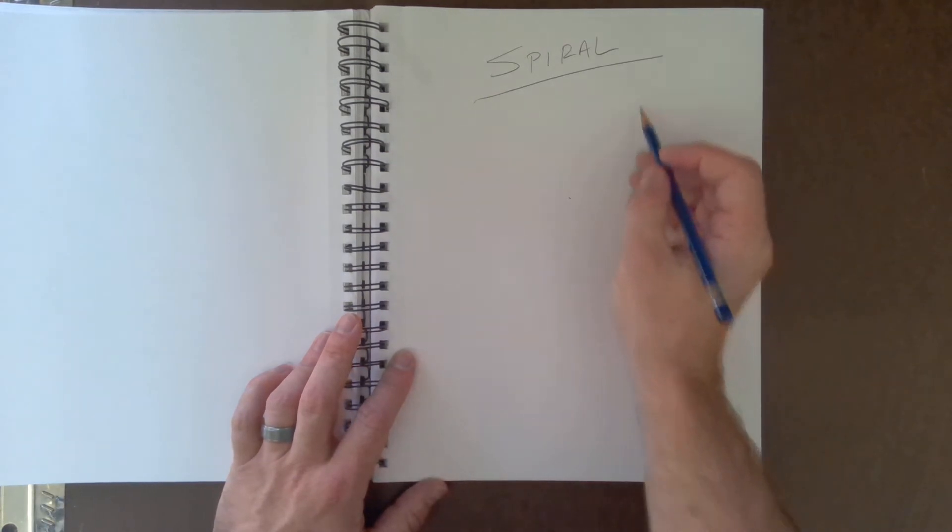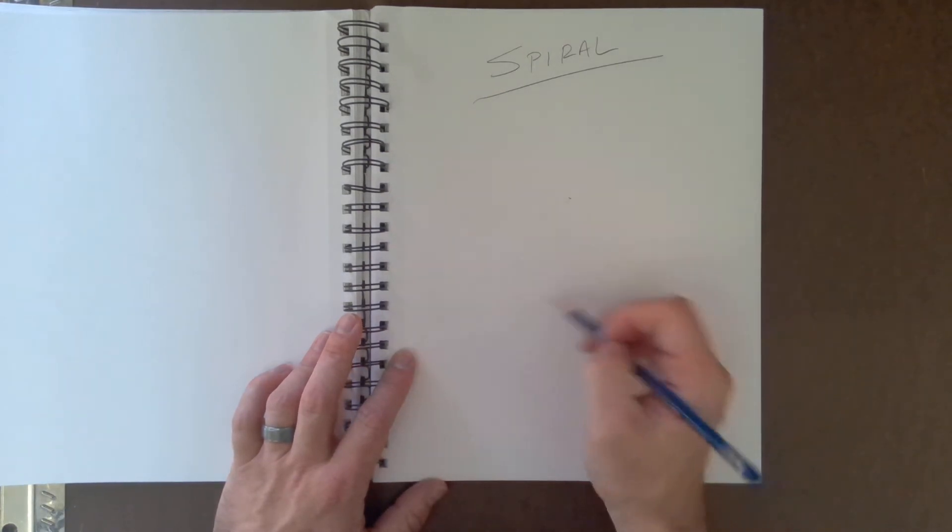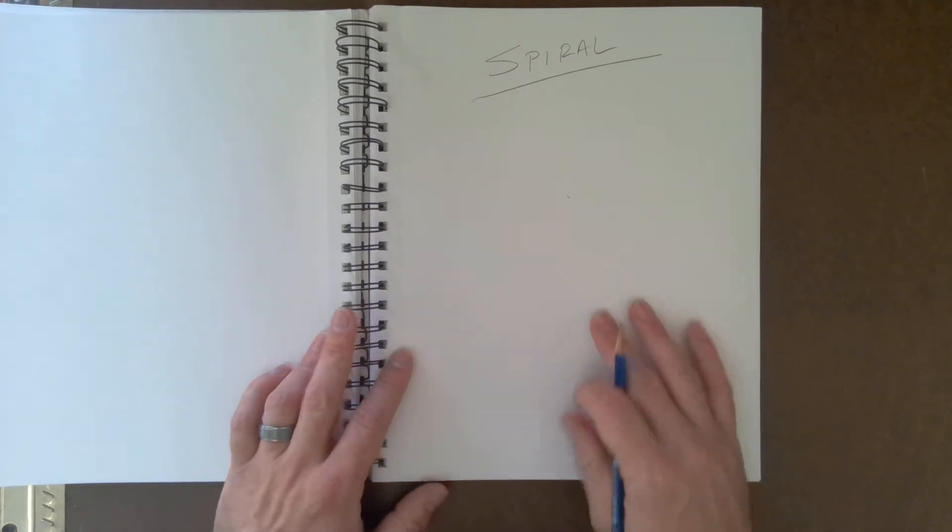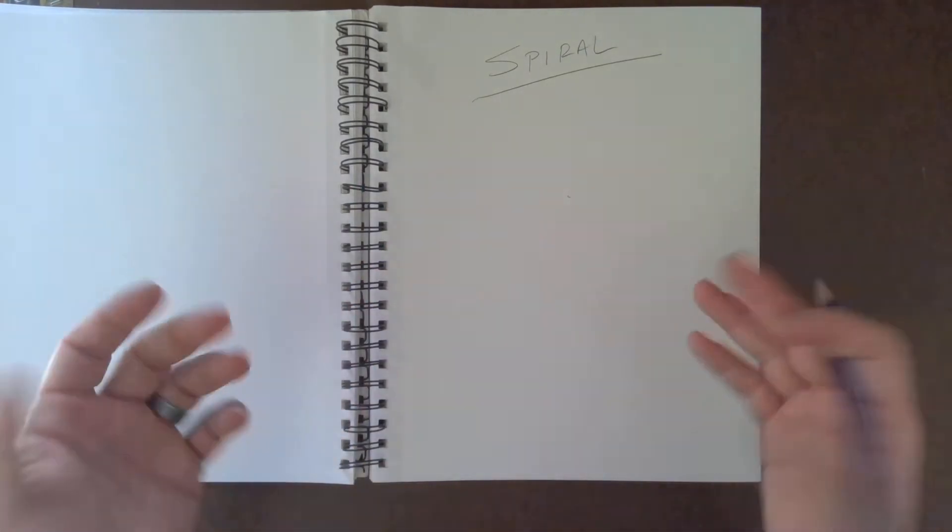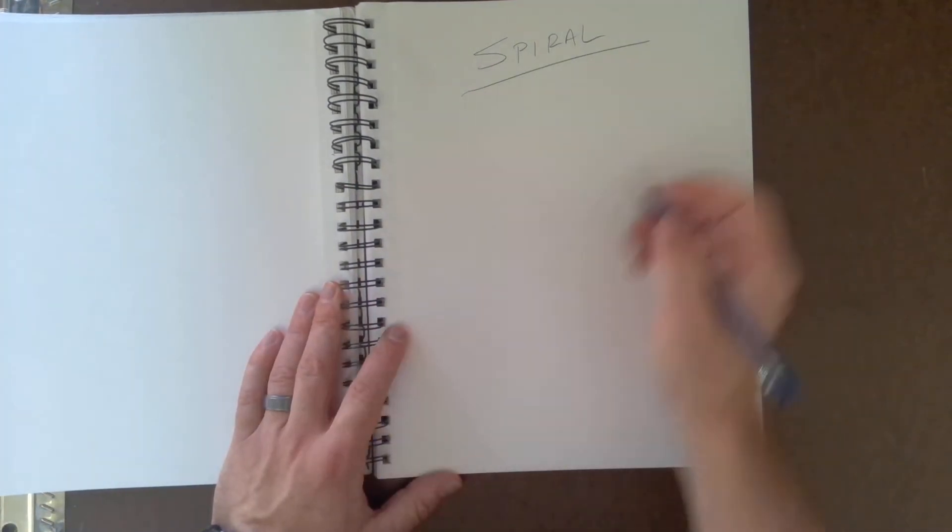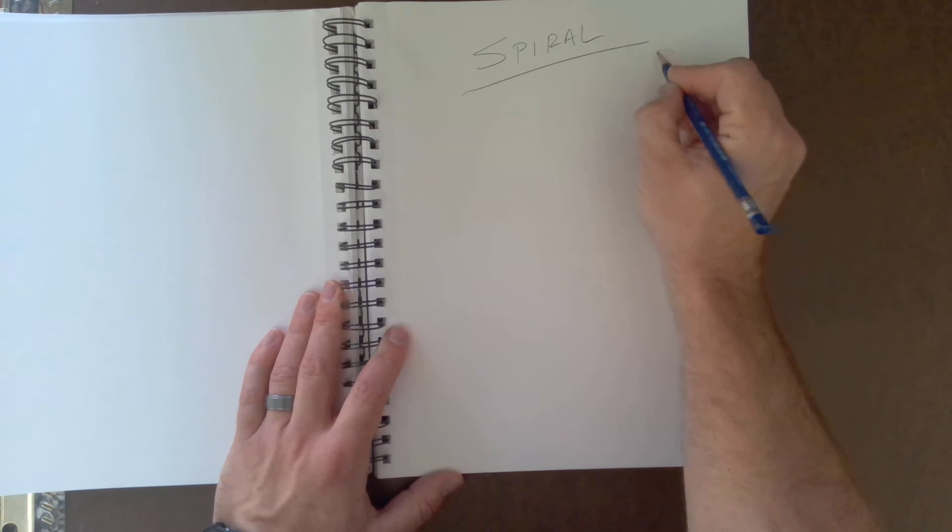So what we want to do is make a ribbon look like it's spiraling downward or over here or over there, it doesn't matter. So what you need to do, everyone knows how to do a figure eight, right?